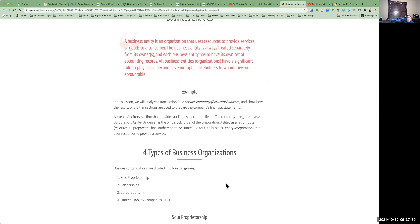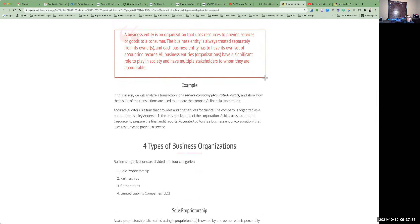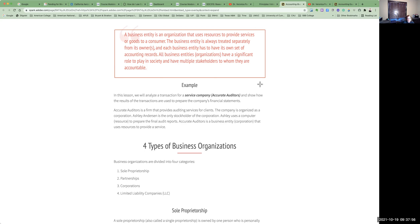A business entity is an organization that uses resources to provide services or goods to a consumer. The business entity is always treated separately from its owner, and each business entity has its own set of accounting periods. Throughout this lesson, I am going to use a service company known as Accurate Auditors to show you how the results of transactions are used to prepare the company's financial statements. Accurate Auditors is a firm that provides auditing services to clients, organized as a corporation with Ashley Anderson as the only stockholder.